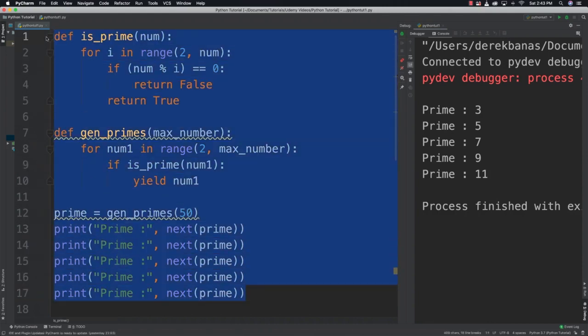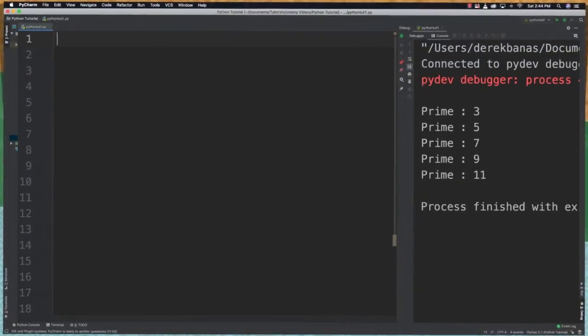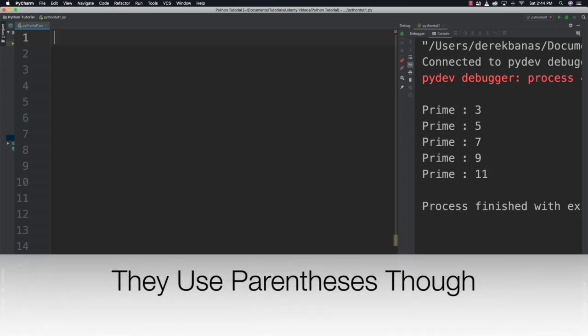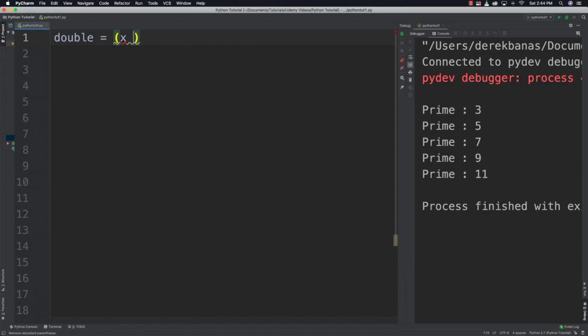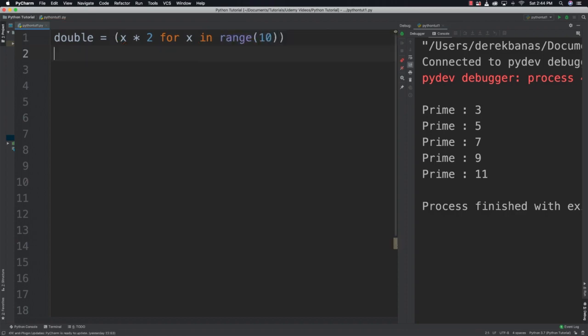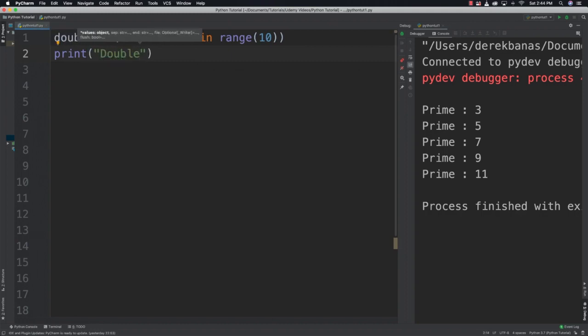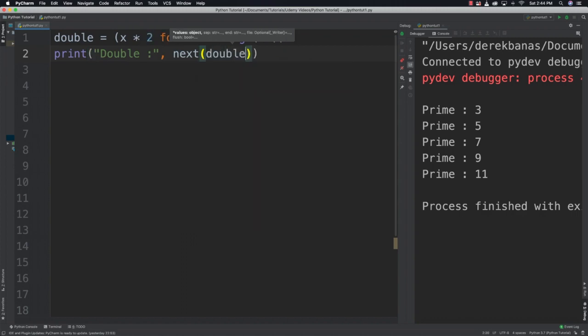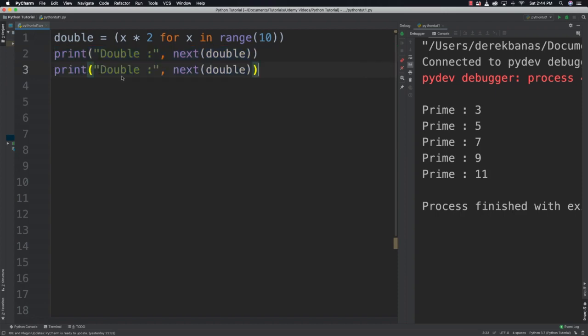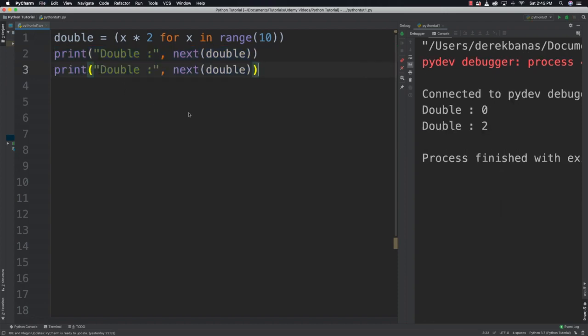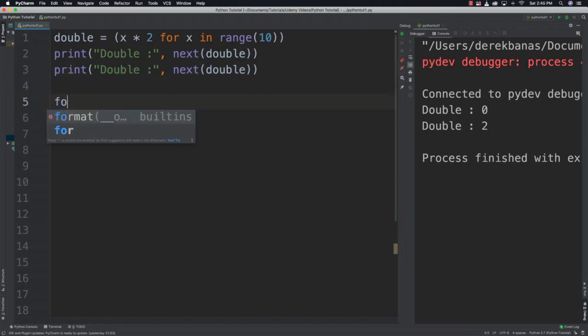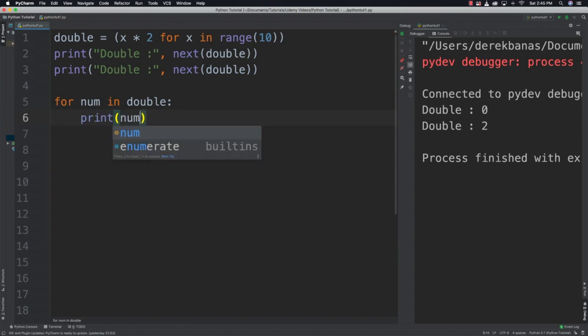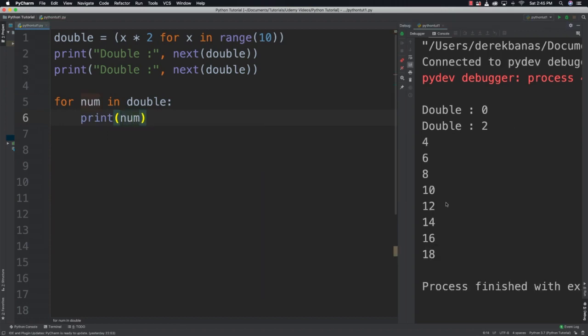To finish off this tutorial, I'm going to talk about generator expressions. Generator expressions look just like list comprehensions but return results one at a time and are surrounded by parentheses. Let's create double equals x times 2 for x in range 10. I can print next(double) and grab those values. You can also iterate through all the results, so you could say for num in double, print num, and generate all those values.